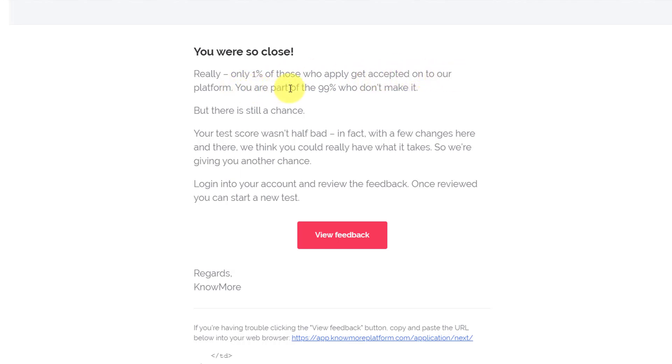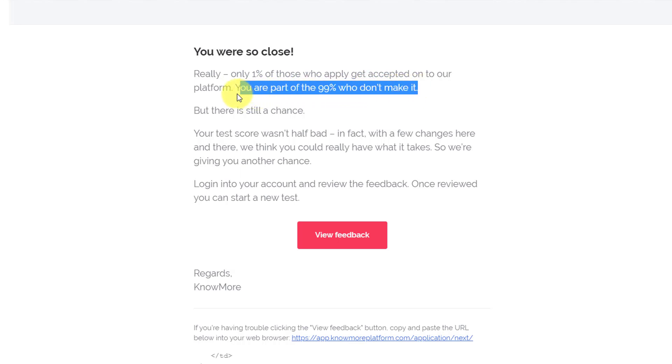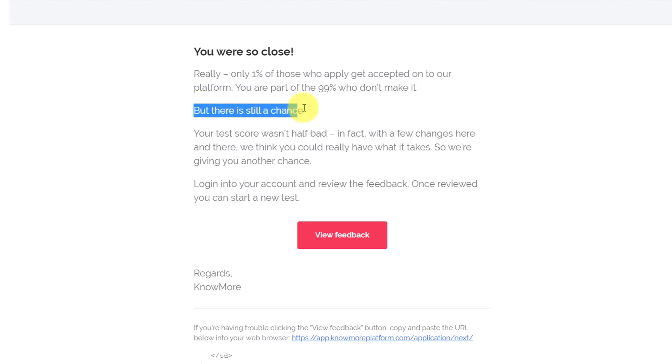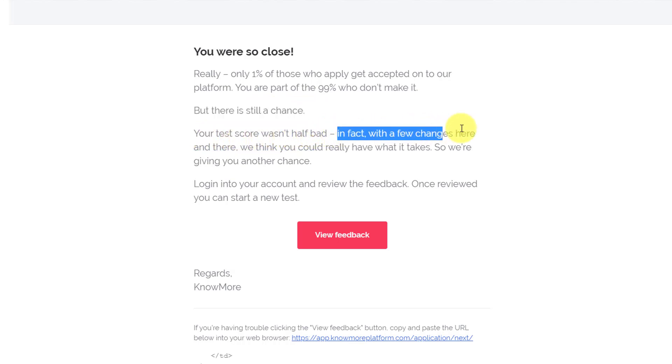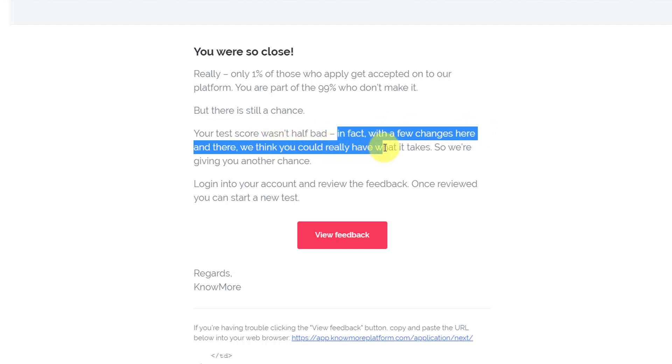So they are saying that I did not make it through the first attempt. Now they are also saying 'but there is still a chance. Your test score wasn't half bad. In fact, with a few changes here and there, we think you could really have what it takes.'